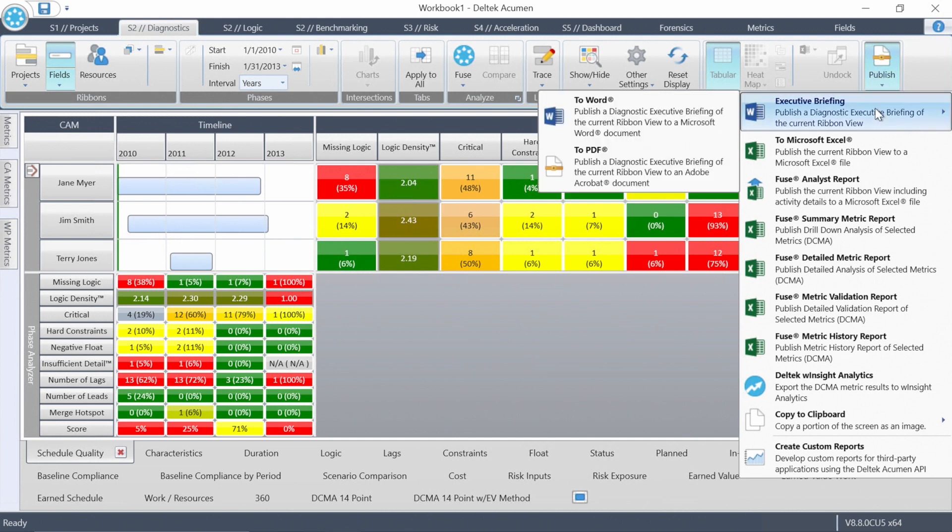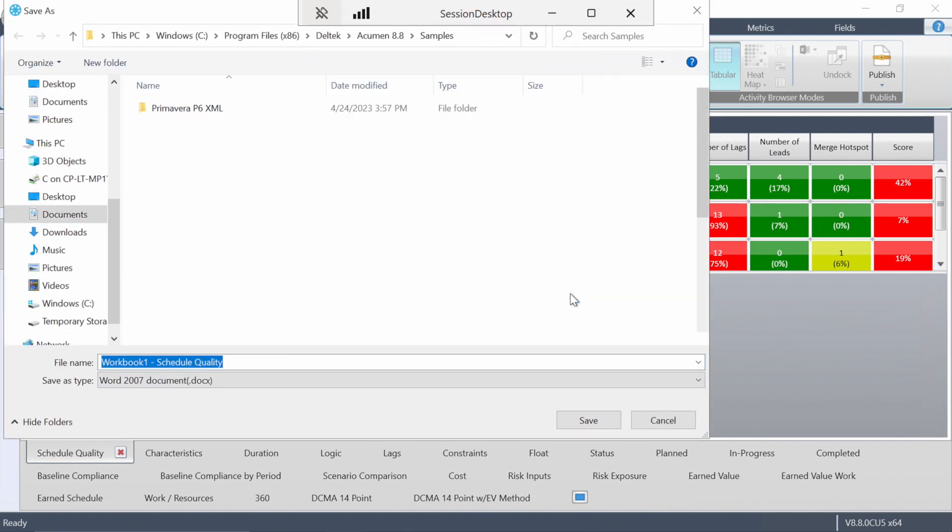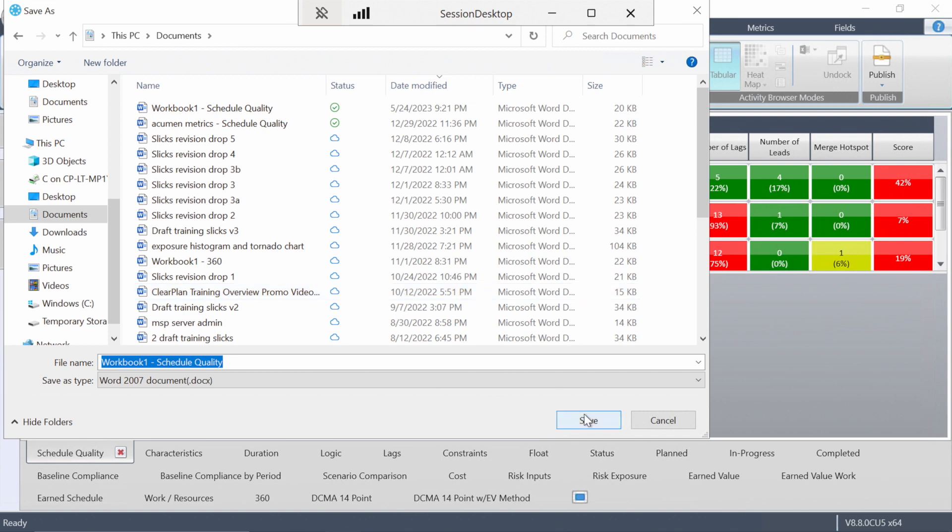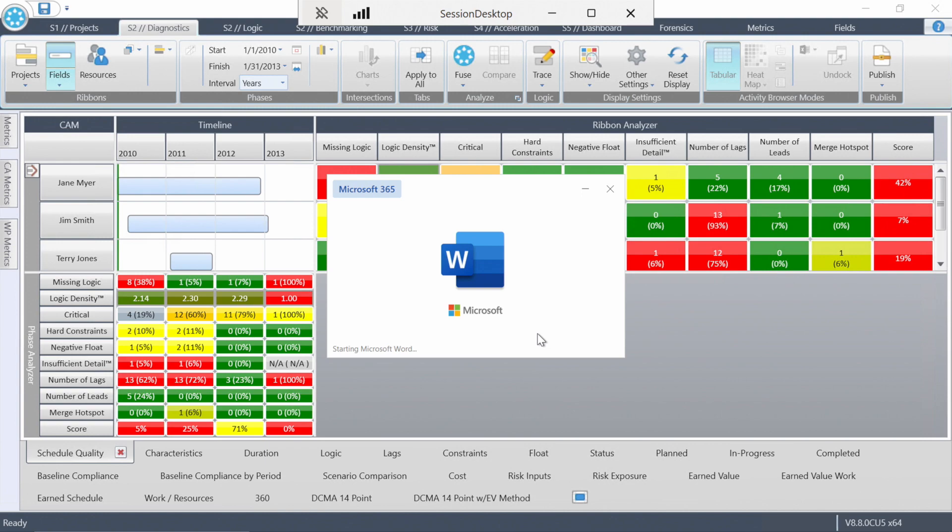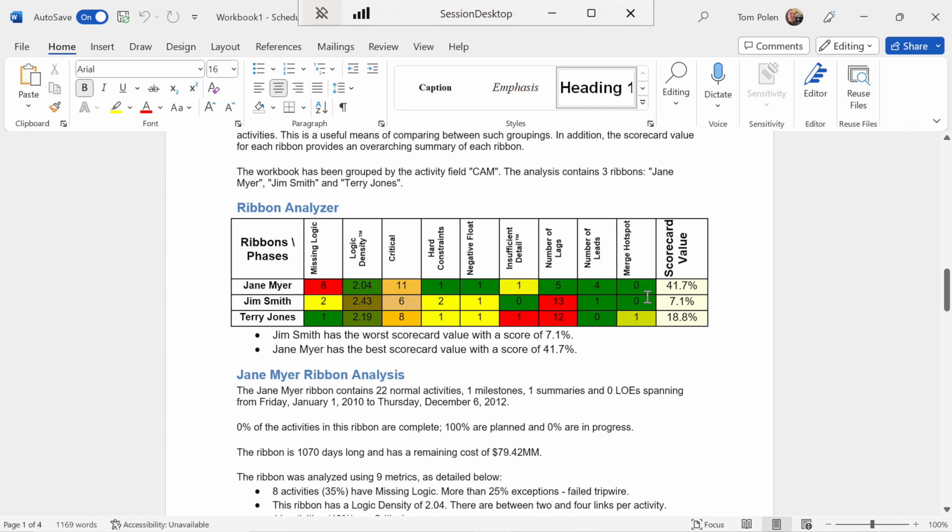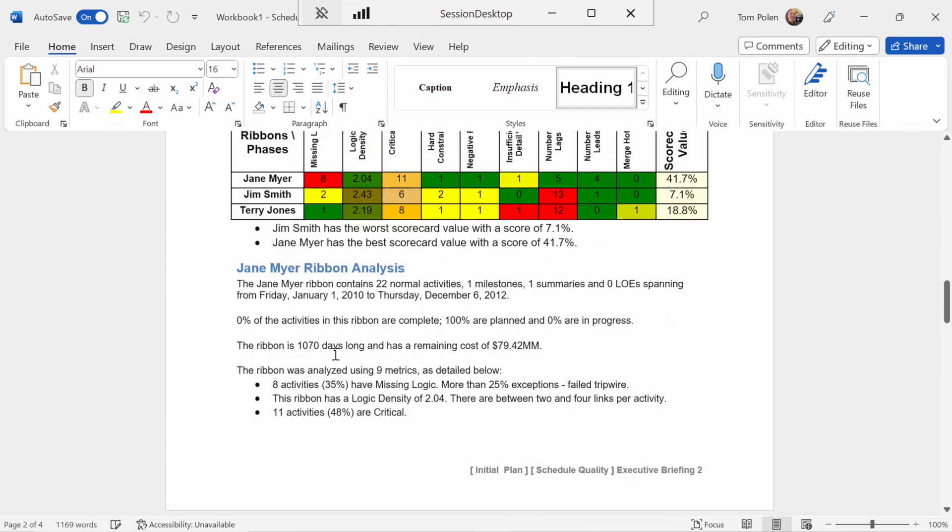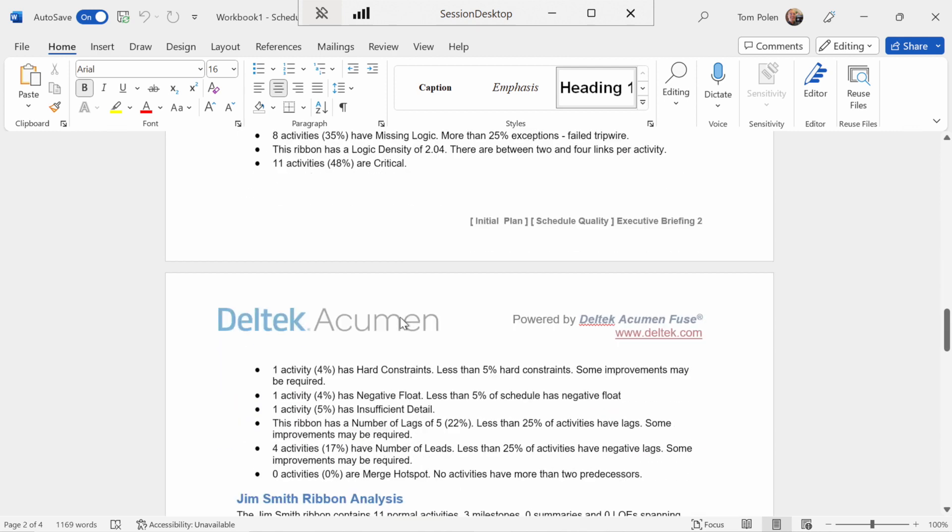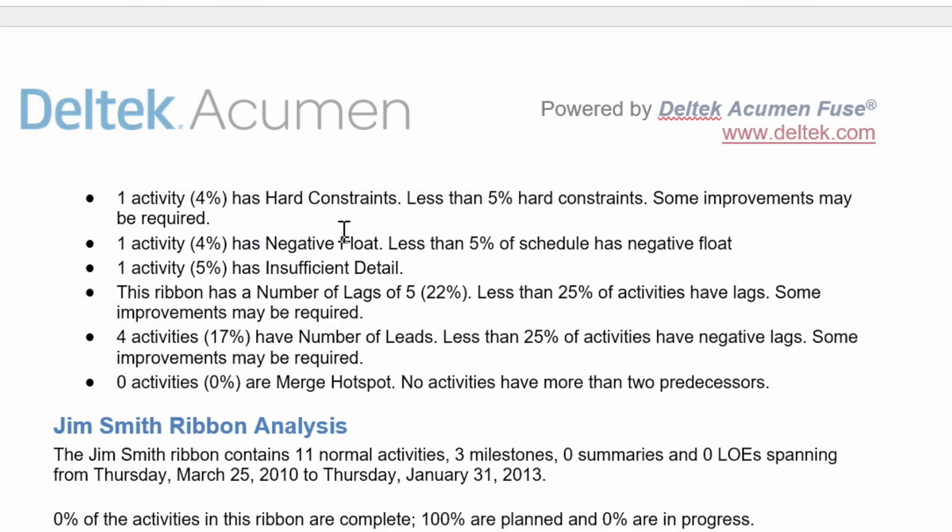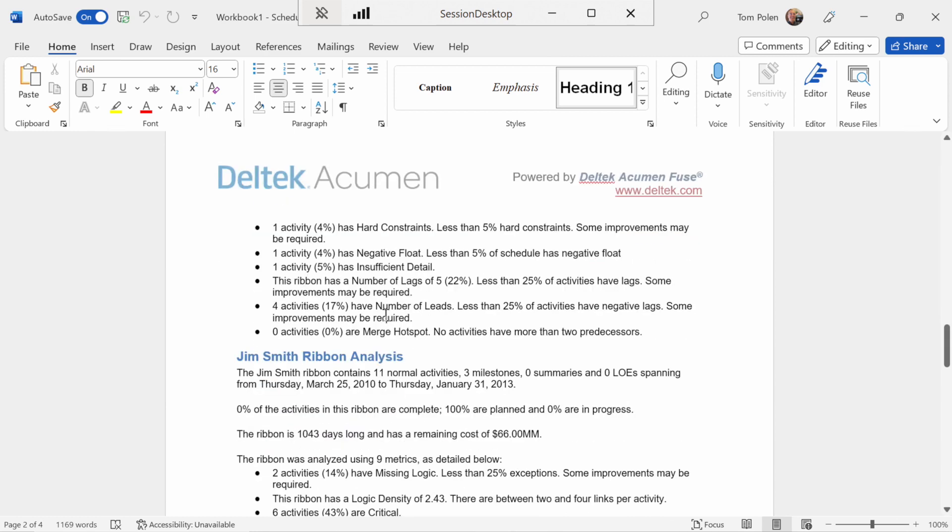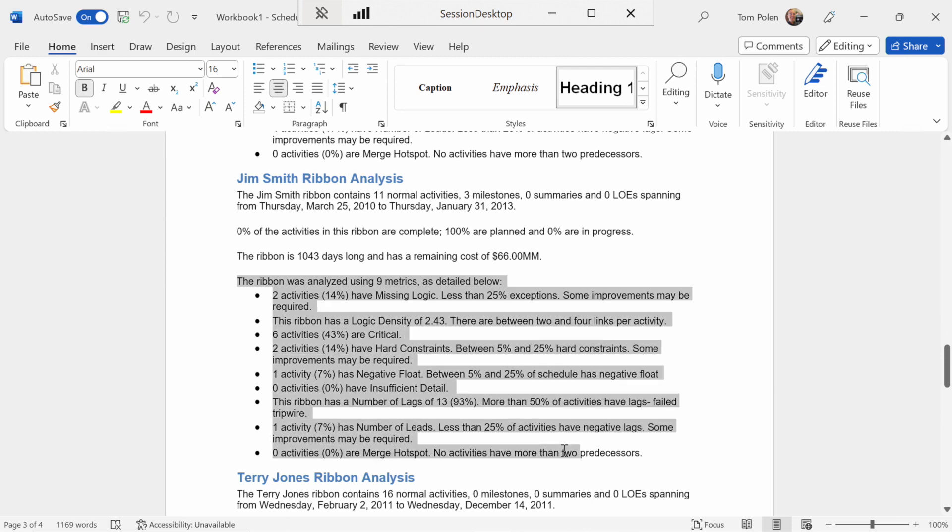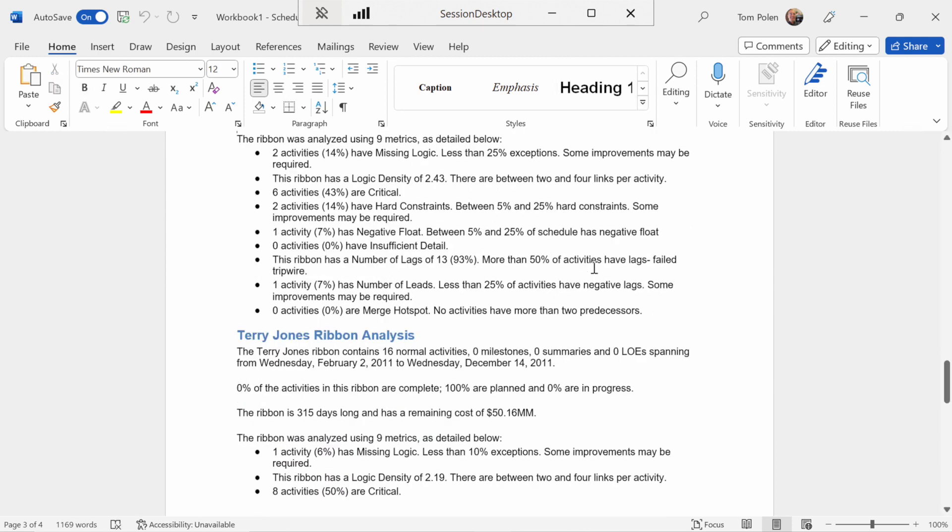Number one is the executive briefing. And this is one of the most popular reports in Fuse. It's a Microsoft Word document. And because I sliced my screen by CAM, it is going to run the report. I'll scroll down to this area here where it's written out with an explanation of where the different things that you sliced by, in this case the CAM, how they're performing on these schedule quality metrics, or any metrics that you happened to pull up onto the screen. Here's a section for Jim Smith. It talks about the highs and lows of quality for Jim Smith. And then finally, it wraps up the report with Terry Jones.